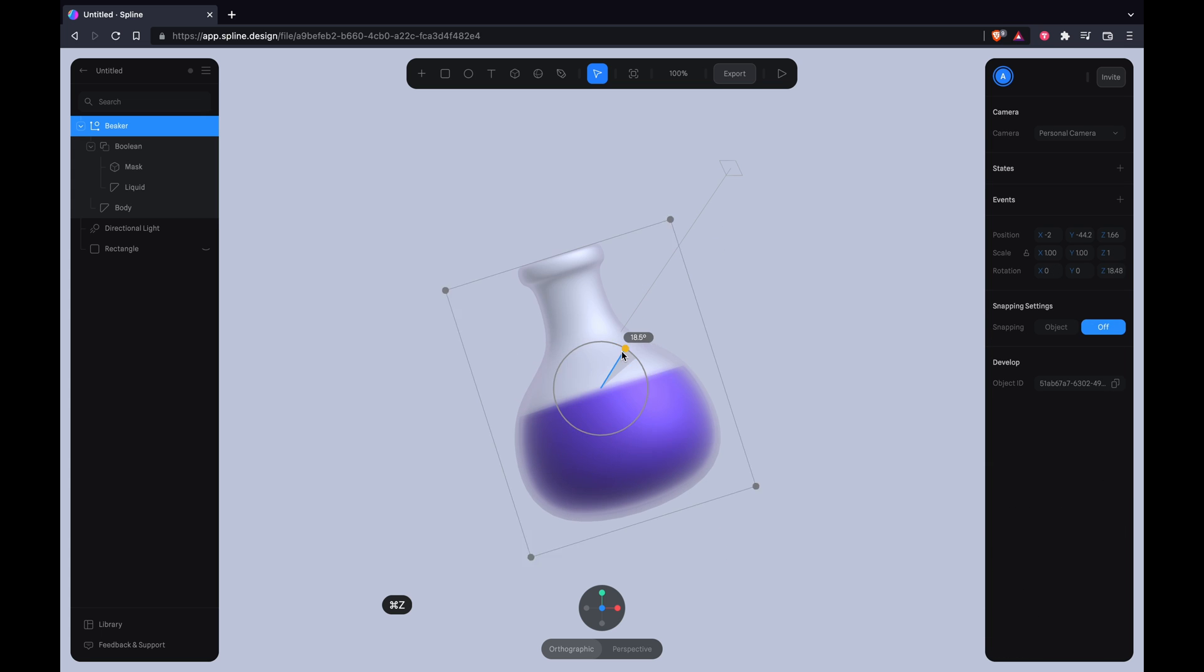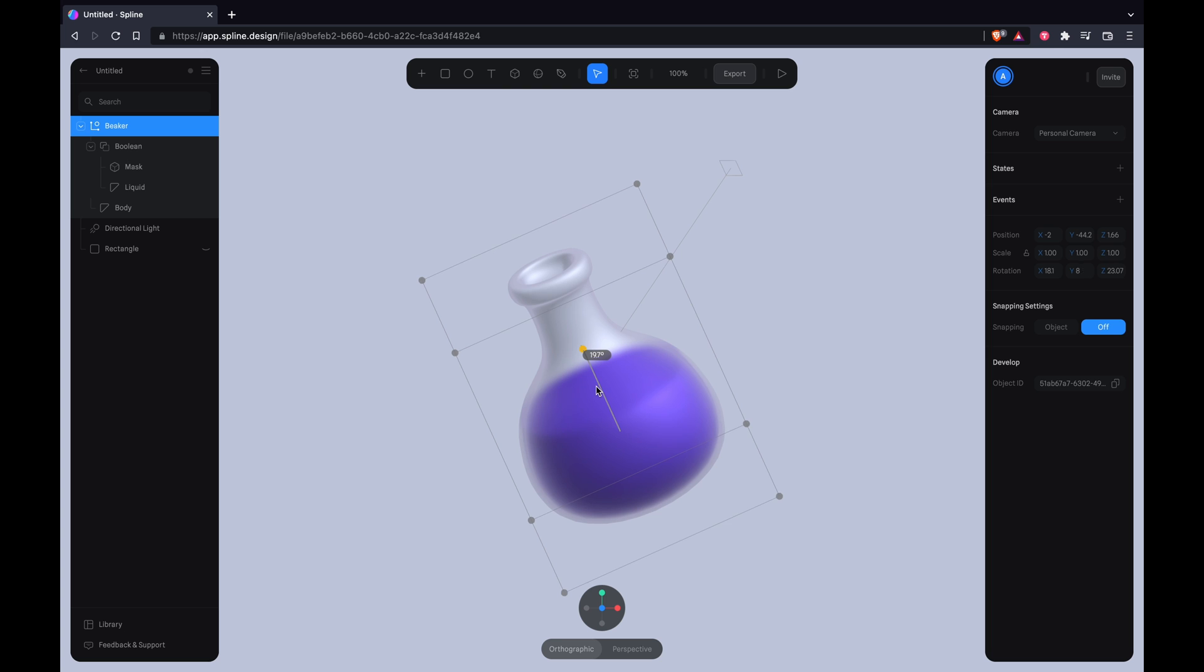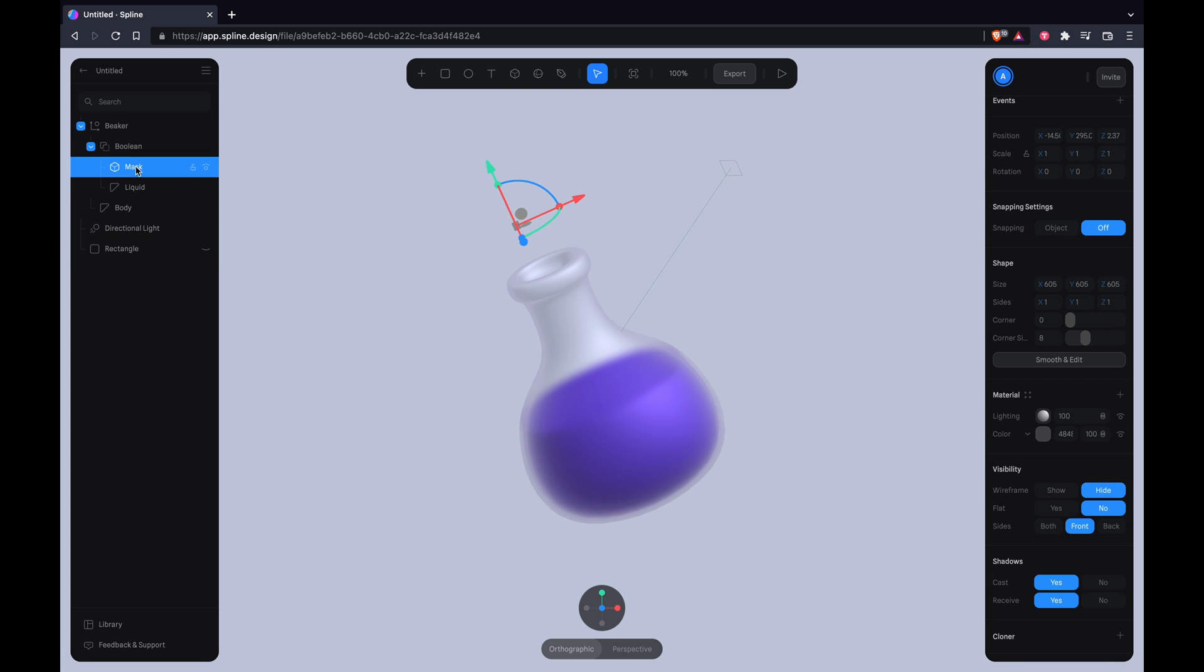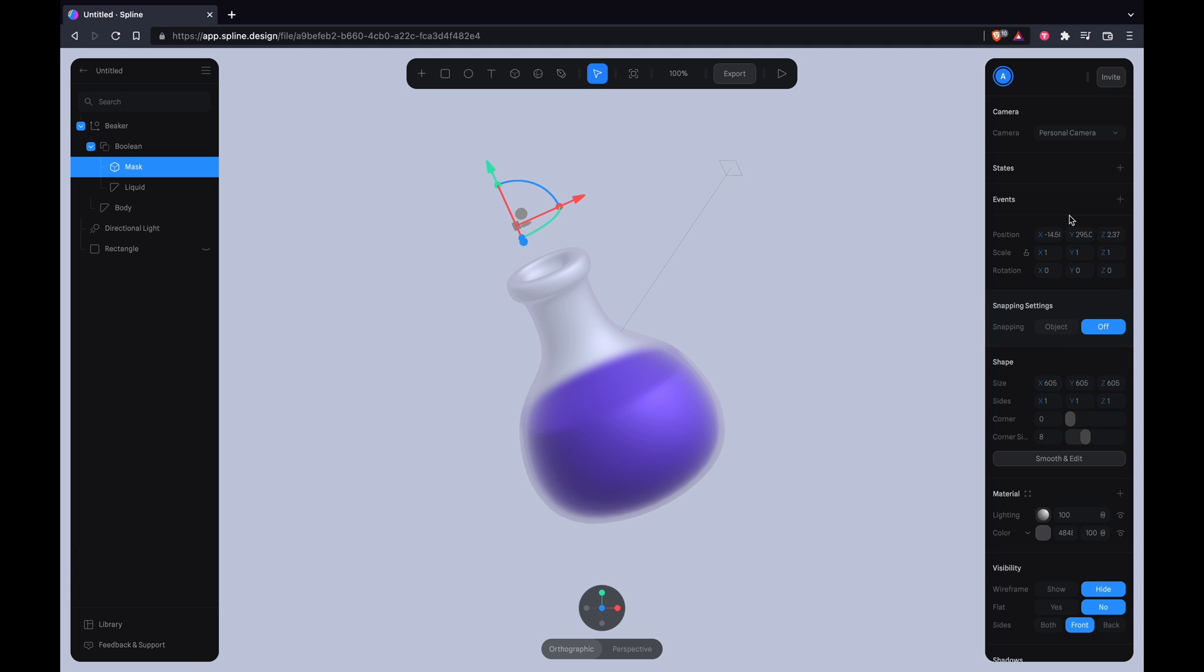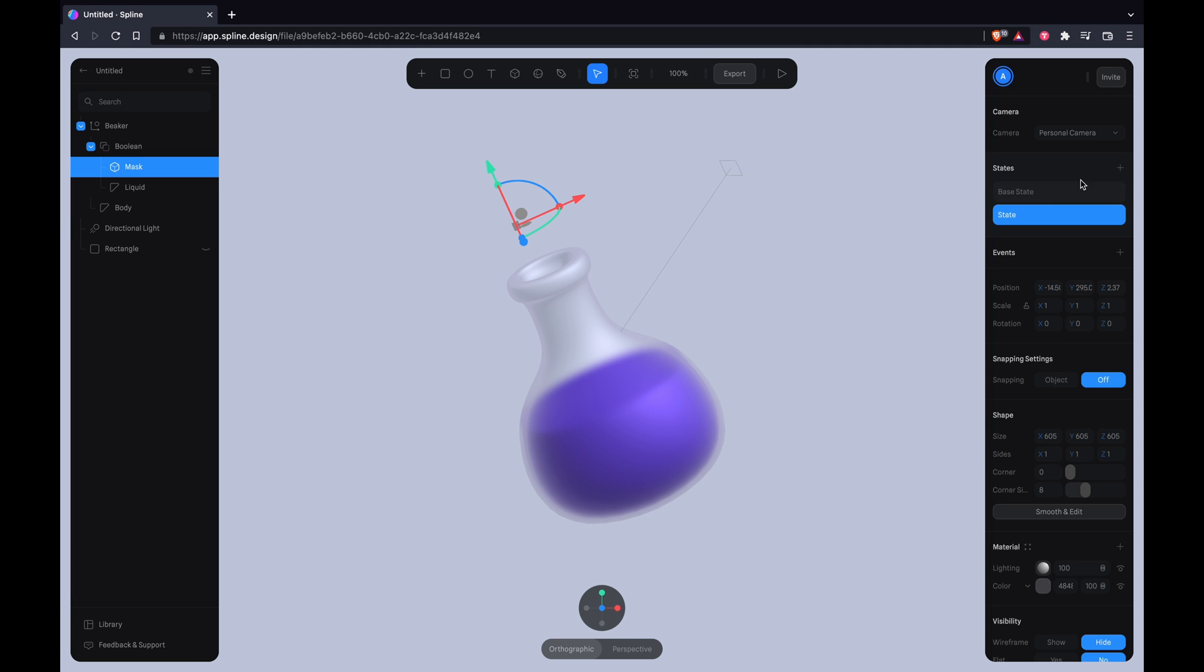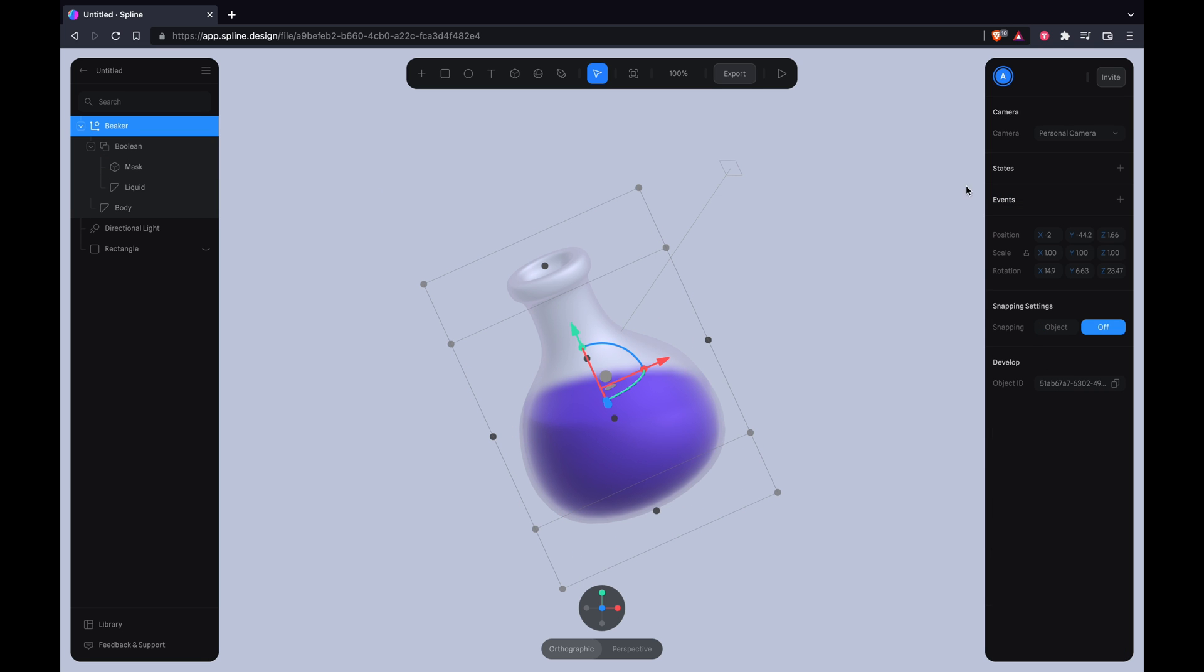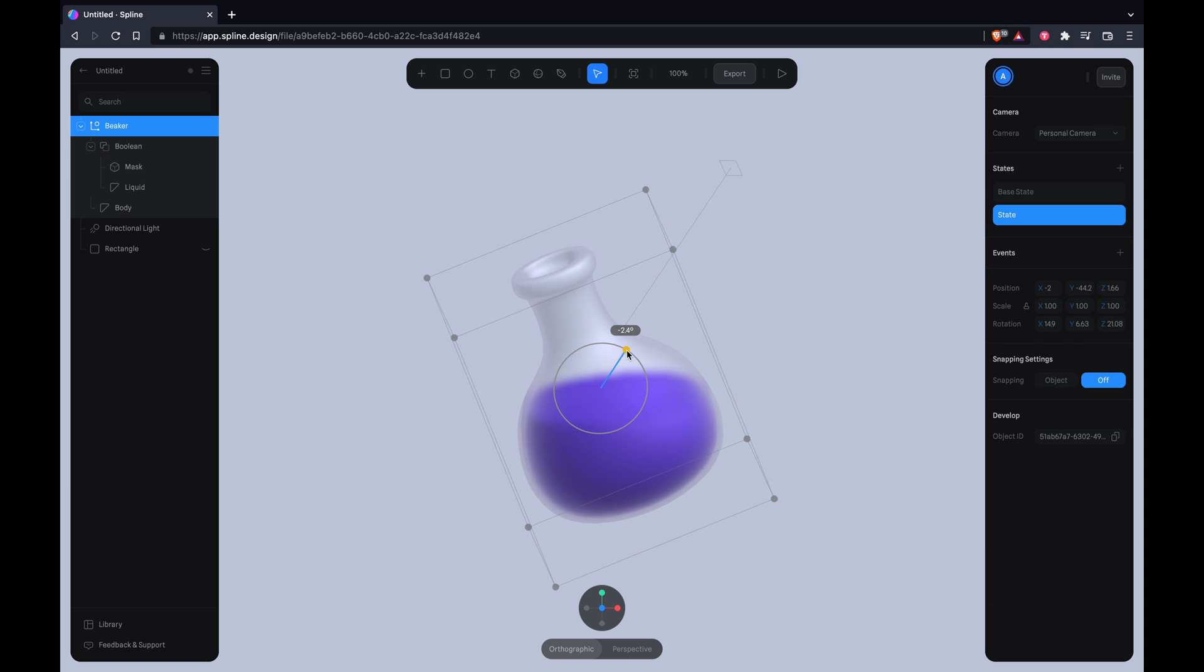And everything's looking great from here. And next you want to start animating things, so select the mask, add a state, select the base state and reposition the liquid in line with gravity, and add a state for the beaker. Select the second state and reposition that as well.